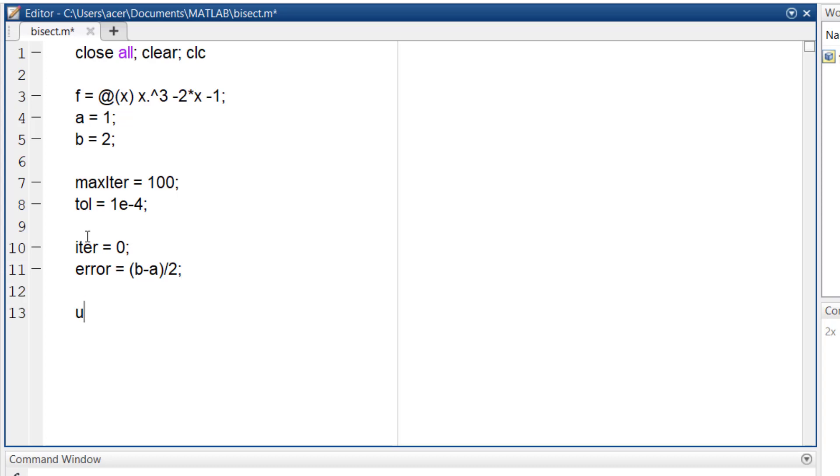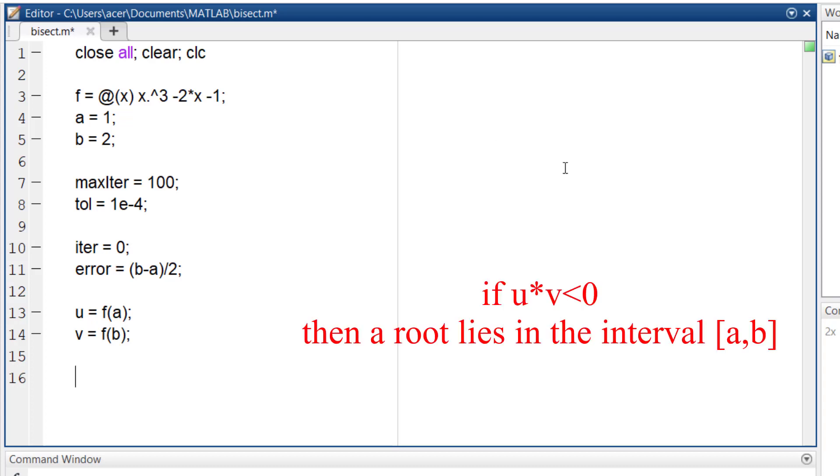The first thing I want to check is whether there is a root in this interval. Suppose the values of the function f at points a and b are u and v respectively. If one of u and v is negative and the other one is positive, then due to the continuity of the function, a root must lie between a and b.